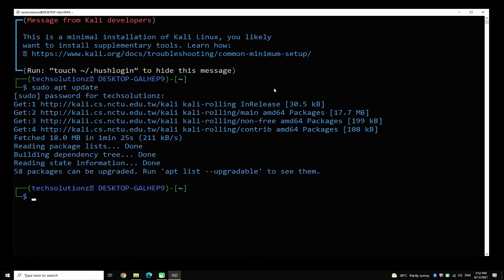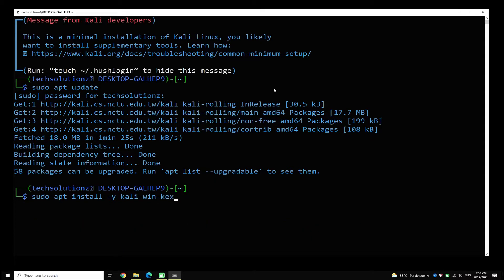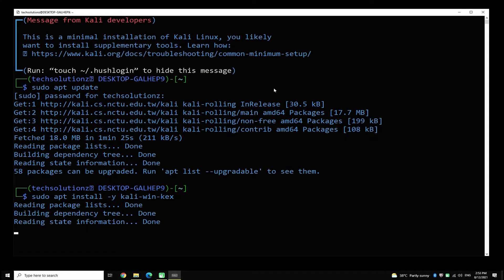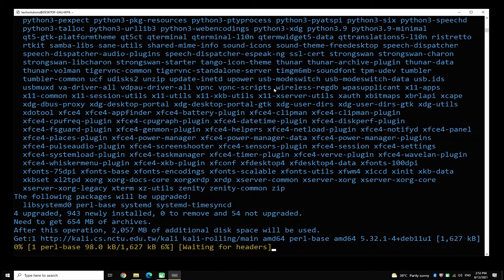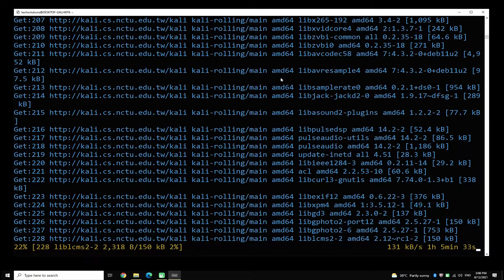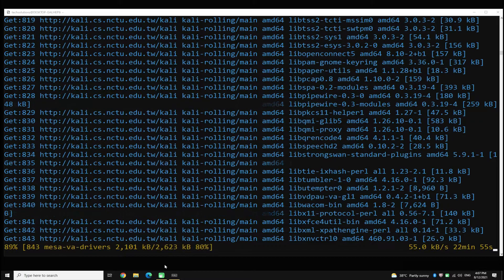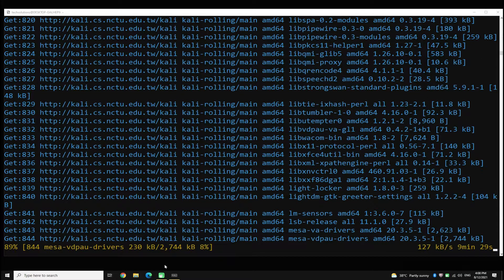Done updating? Use the sudo apt install command to install Winkex for your Kali Linux on WSL 2. The download size is large and may take some minutes to download the required packages for Winkex, so have patience and let it download all the required packages.